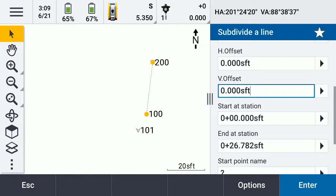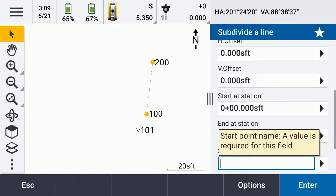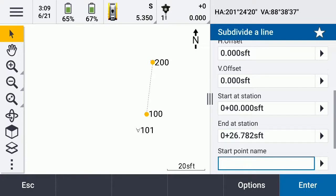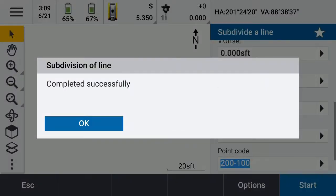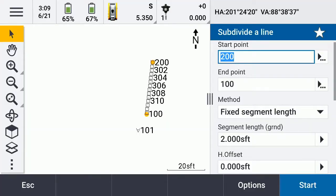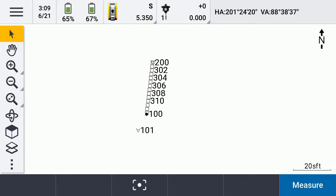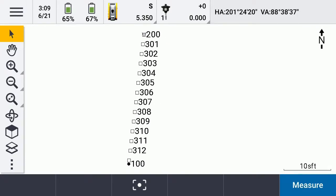The start station is going to be 26.78. I'm going to say Enter and Start. Start point name — we'll call these points 300. Enter. Completed successfully. So now I'm going to say Escape and go in here. Now we've got every two feet along that line we've got points computed. That's just some basic functions using our COGO menu in a conventional survey.